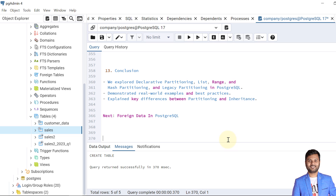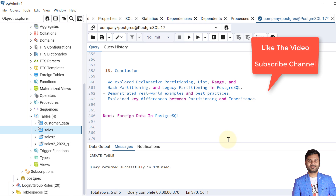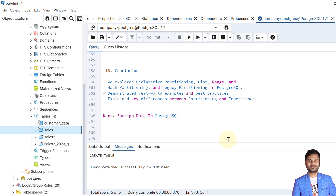So we have reached the conclusion. We explored declarative partitioning — list, range, and hash — as well as legacy inheritance-based partitioning in PostgreSQL. We demonstrated real-world examples, best practices, and key differences between partitions and inheritance. If the video was helpful, please like and subscribe for upcoming videos. In the next video we will cover foreign data in PostgreSQL. See you in the next video — take care, bye bye.